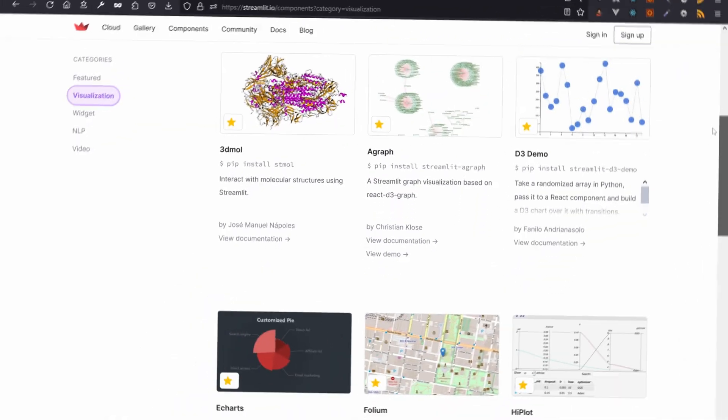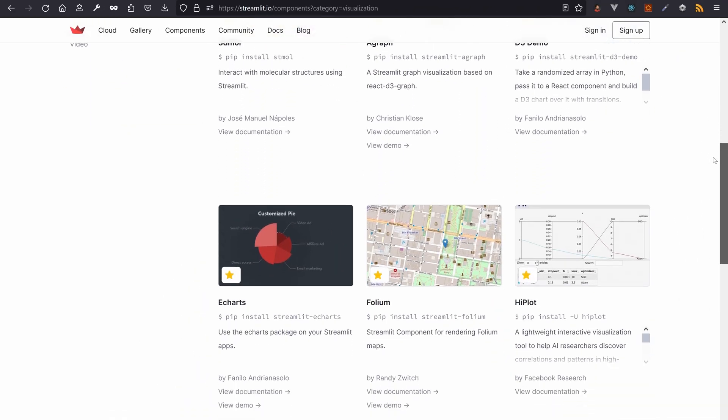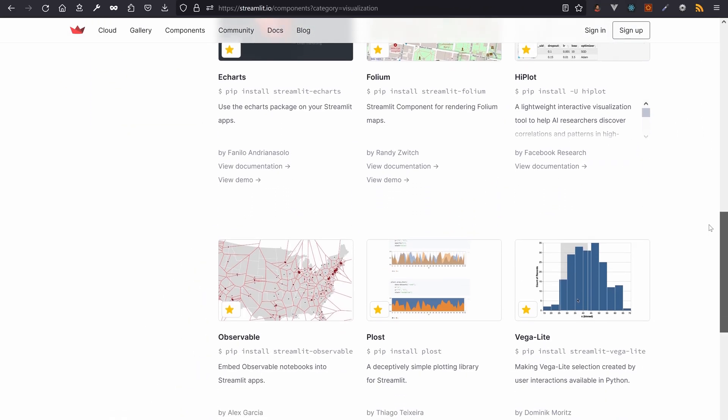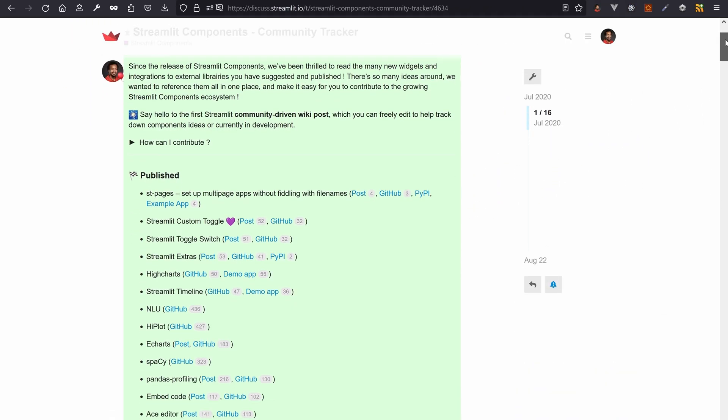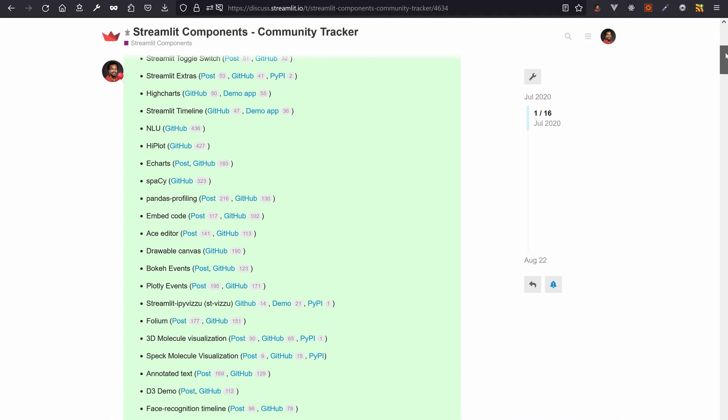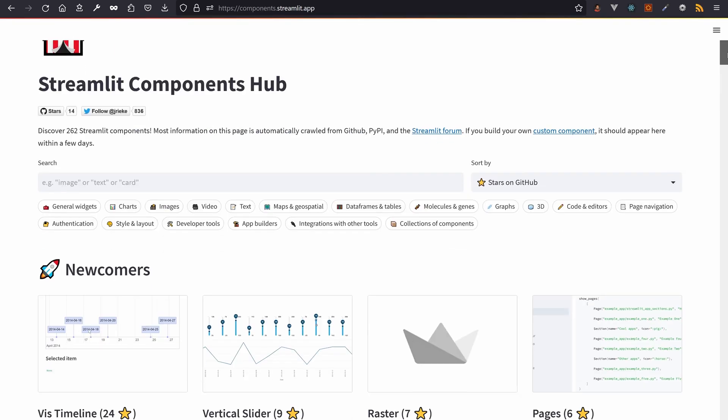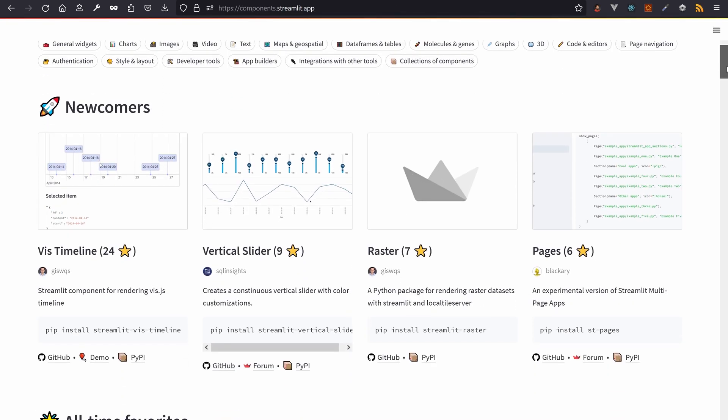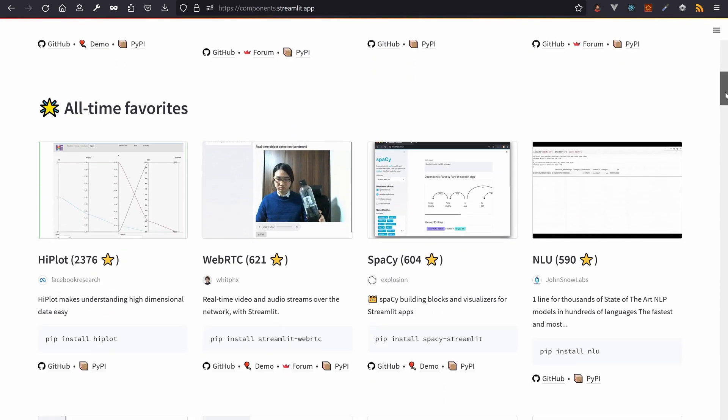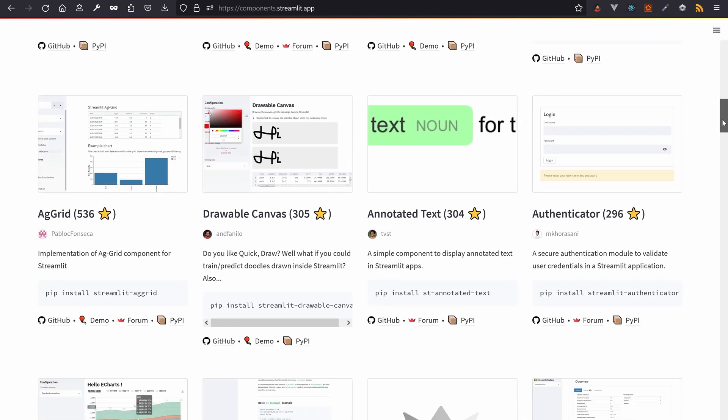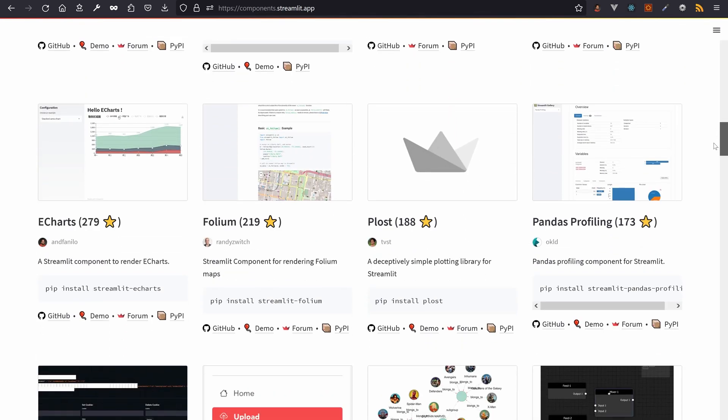When that happens you can look for similar components in the Streamlit official component gallery, the community-driven wiki tracker on the official Streamlit forum, or the components hub managed by Ioannes, product manager at Streamlit.